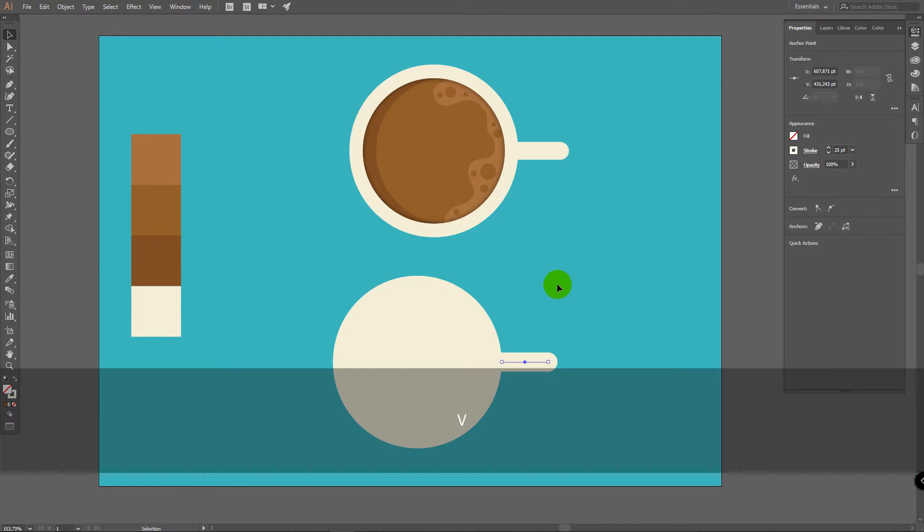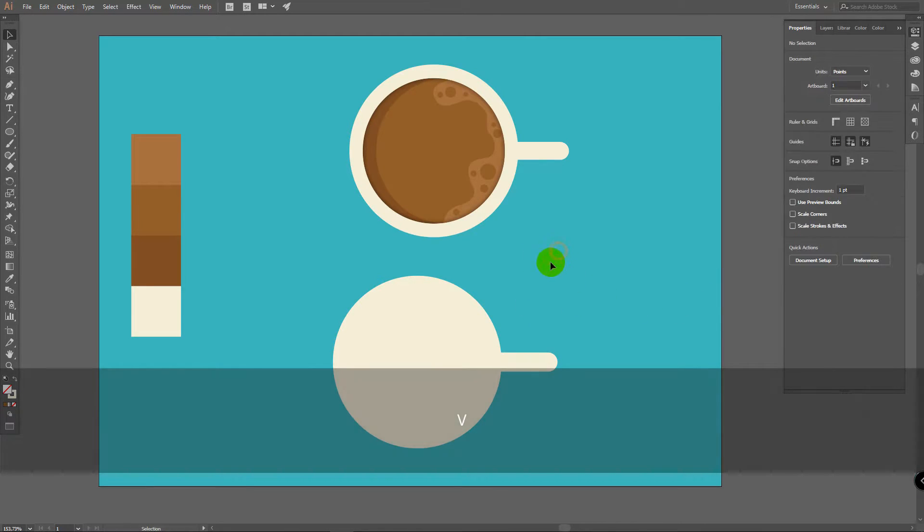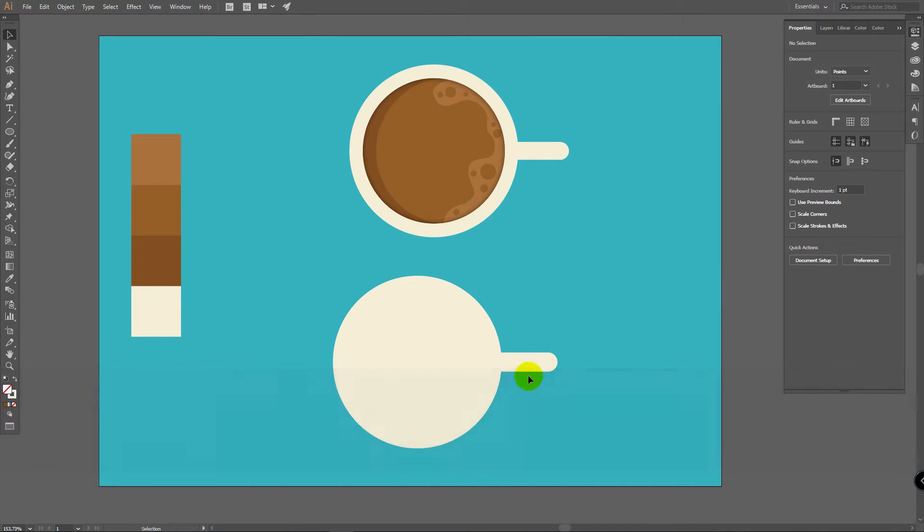I'll stop on something like this. Now press V for Selection Tool. Click somewhere on the Workspace to deselect the subject. And now it's time for step number 2.